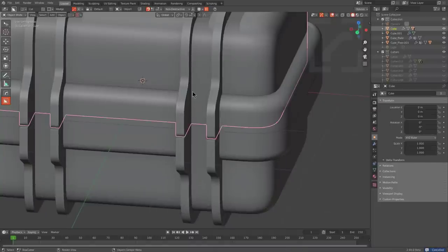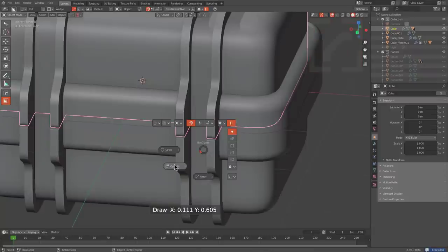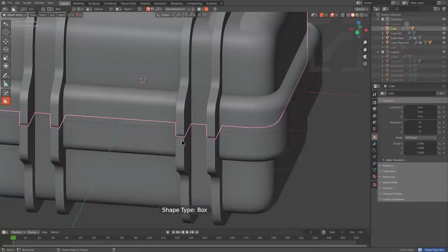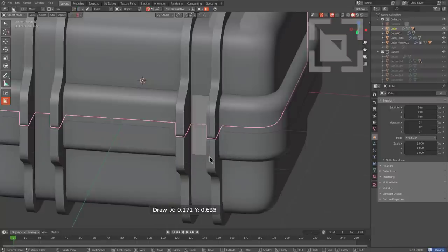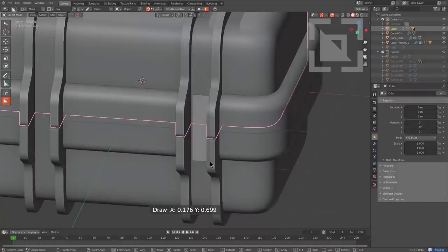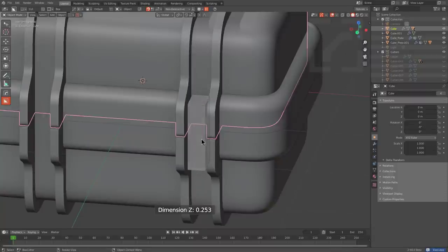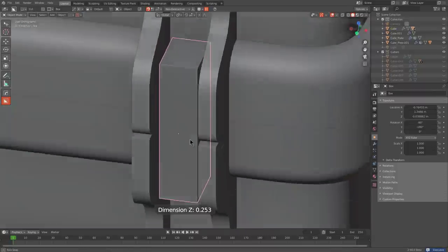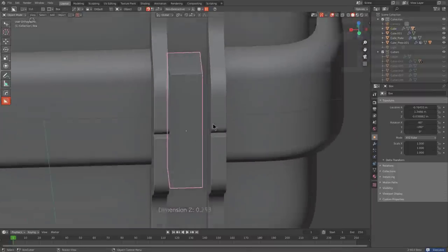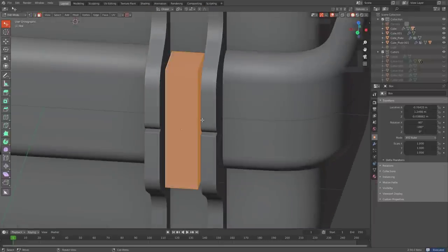So we'll just draw our box. Actually, we'll switch over to regular box by Alt-scrolling, and we'll bring out our box, and here's our shape so far.